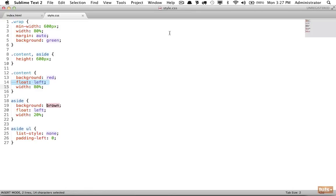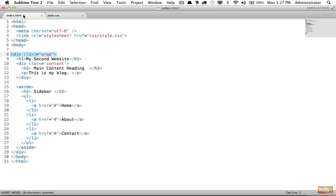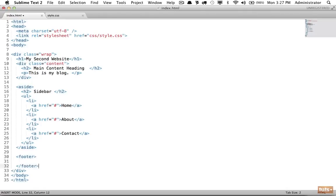It seems that when we apply floats it takes these elements out of the flow of the document. When you float an element you're saying 'I no longer want you to have a block display' - you're ripping it out of the flow of the document. When that happens the background color for the wrapper assumes there's nothing below it. This is a common problem that trips people up. The most traditional fix is to use a CSS property called 'clear.' Let's add a footer element - a new element that designates the footer of a section - and say 'my footer.'